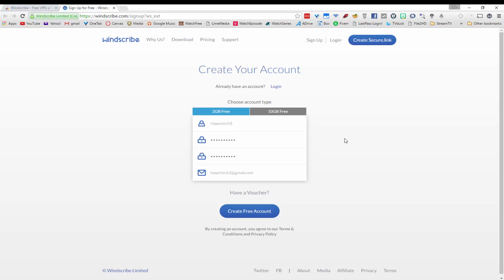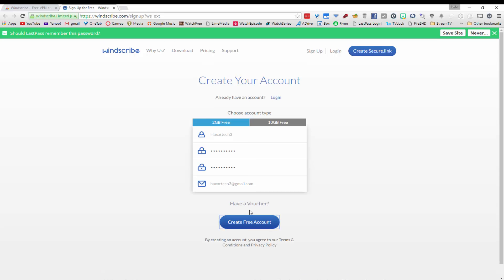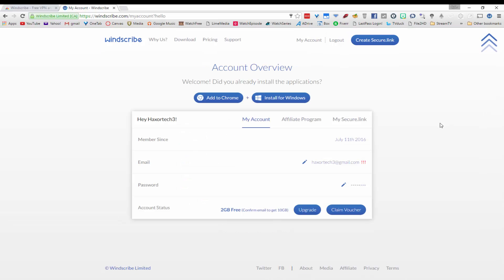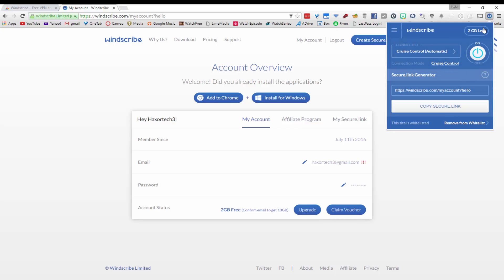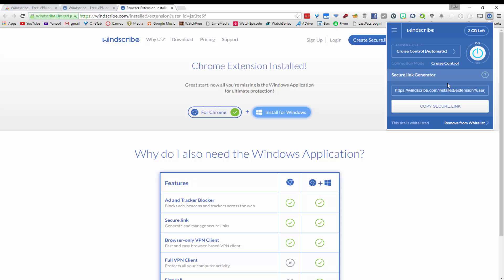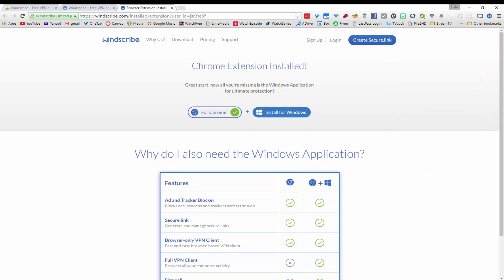I have gone ahead and put in my information and clicked on the create free account button. Now if you click on the Windscribe extension in the top right-hand corner you can see that I have been logged into my account. By default the cruise control feature is enabled.